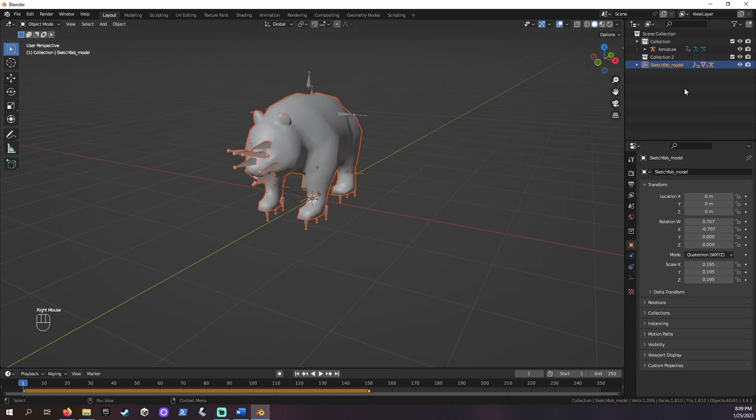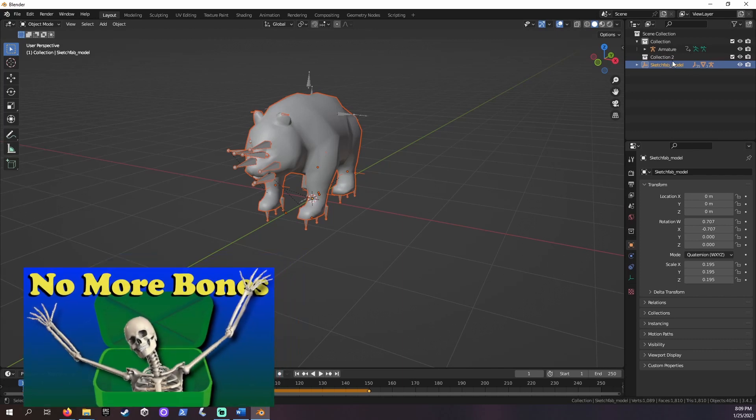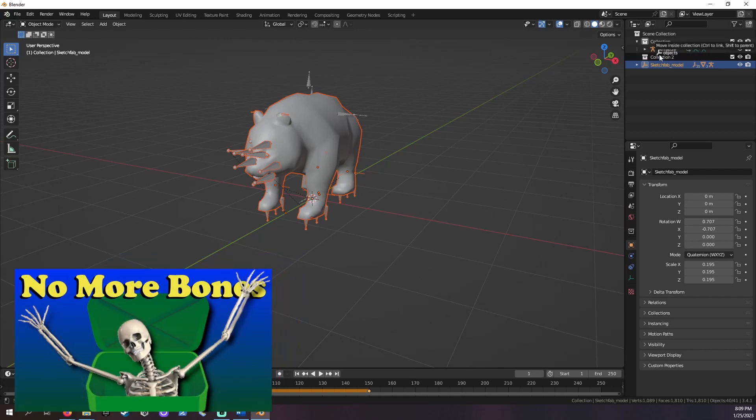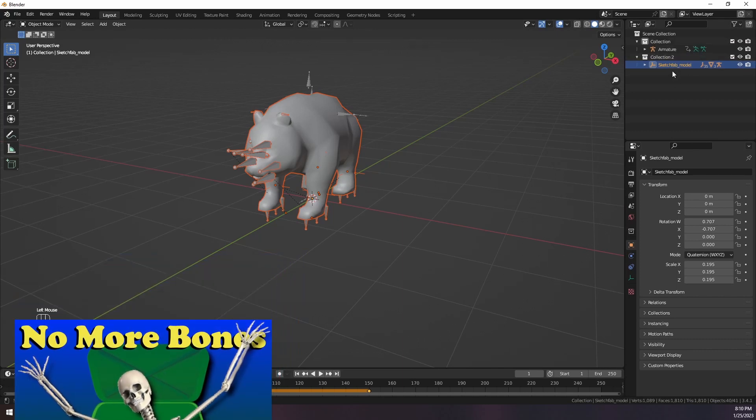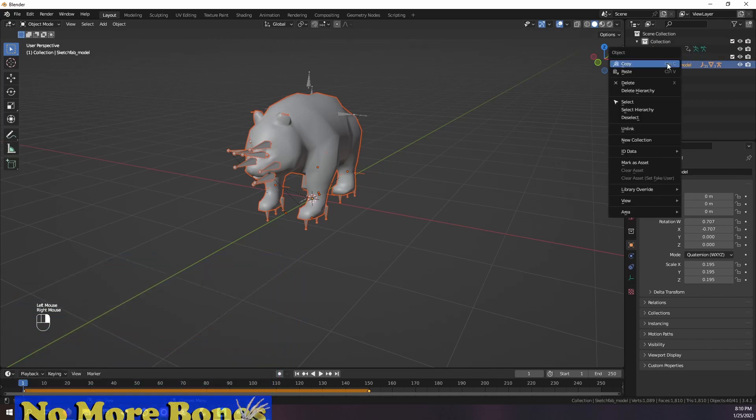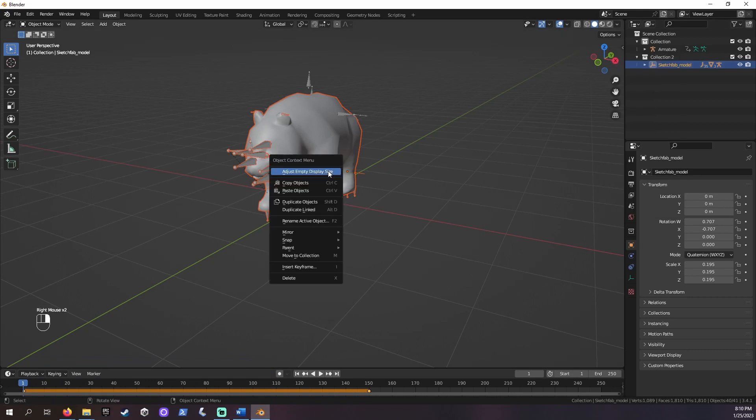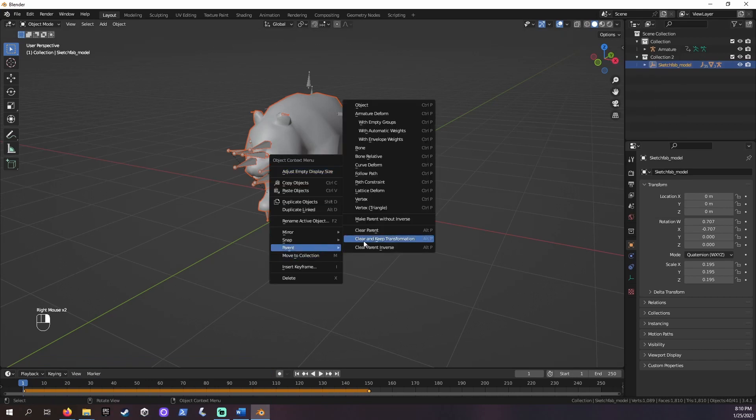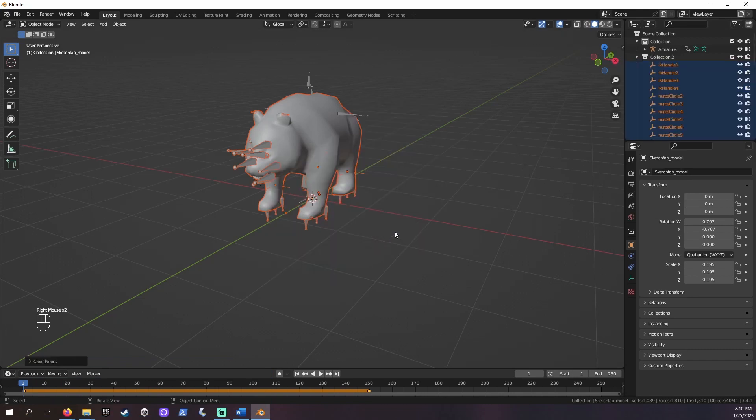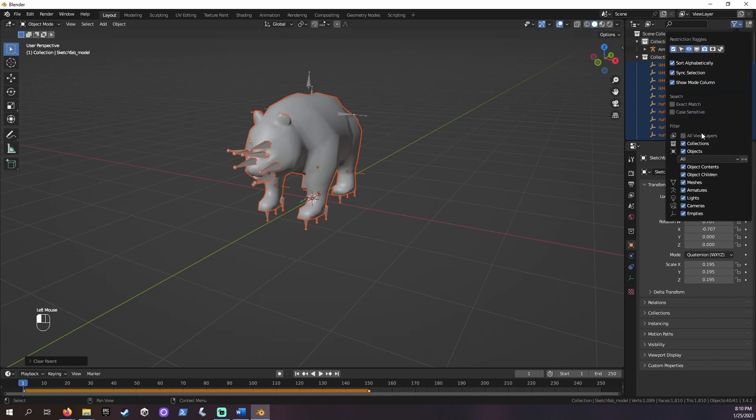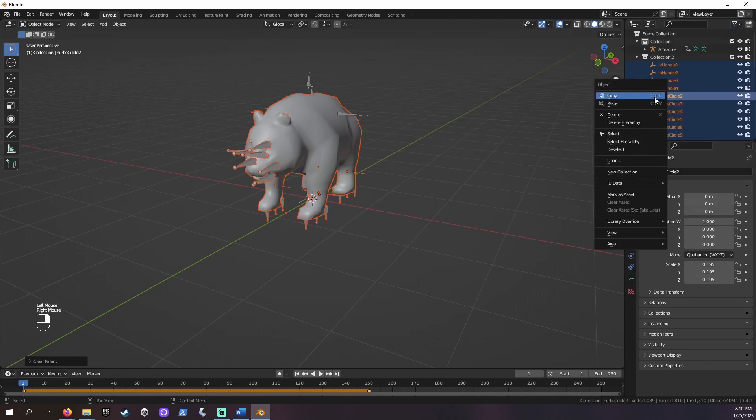This panda does come with an armature and will need it removed. I have another tutorial that walks you through the steps of removing the bones. It's linked in the description. I'll speed up this part. Basically, our panda's mesh or body is attached to its bones. We'll put all of this into one collection or folder, detach them, and delete the bone.